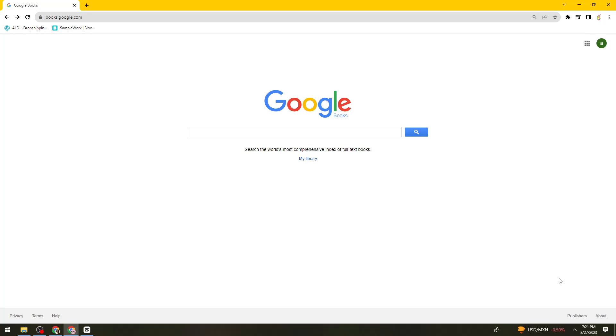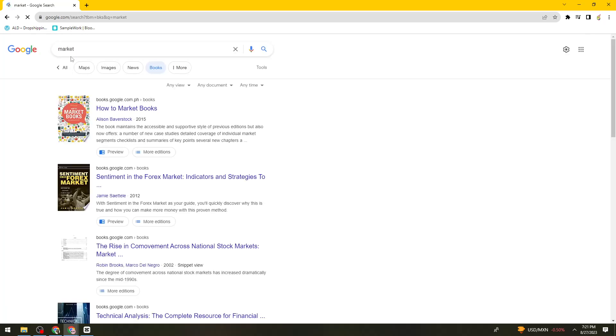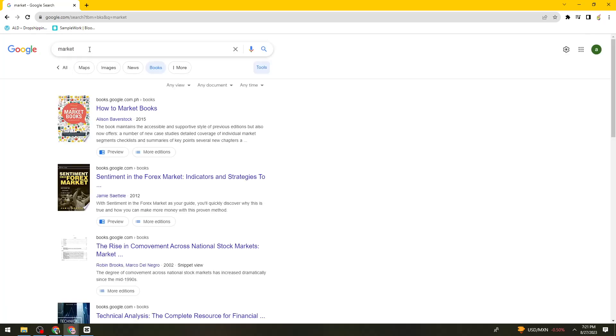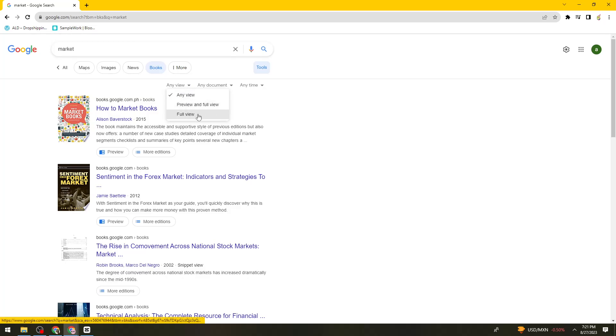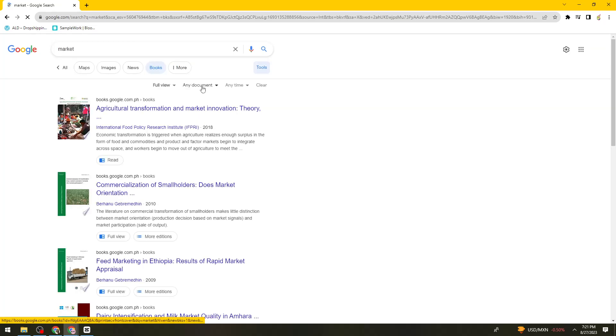So first of all, open your browser and search for books.google.com. And once you've done that, search for the book that you want right here. So I'm going to search for market. And the next thing you can do is just go ahead and click on this button right here, any view, then select full view.